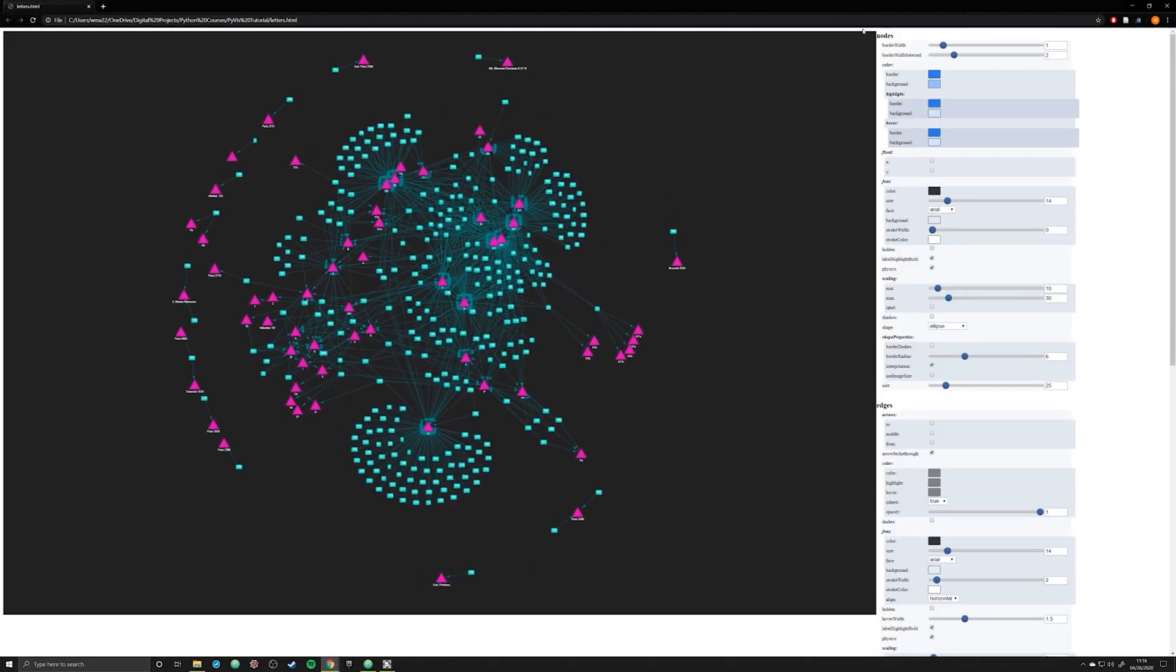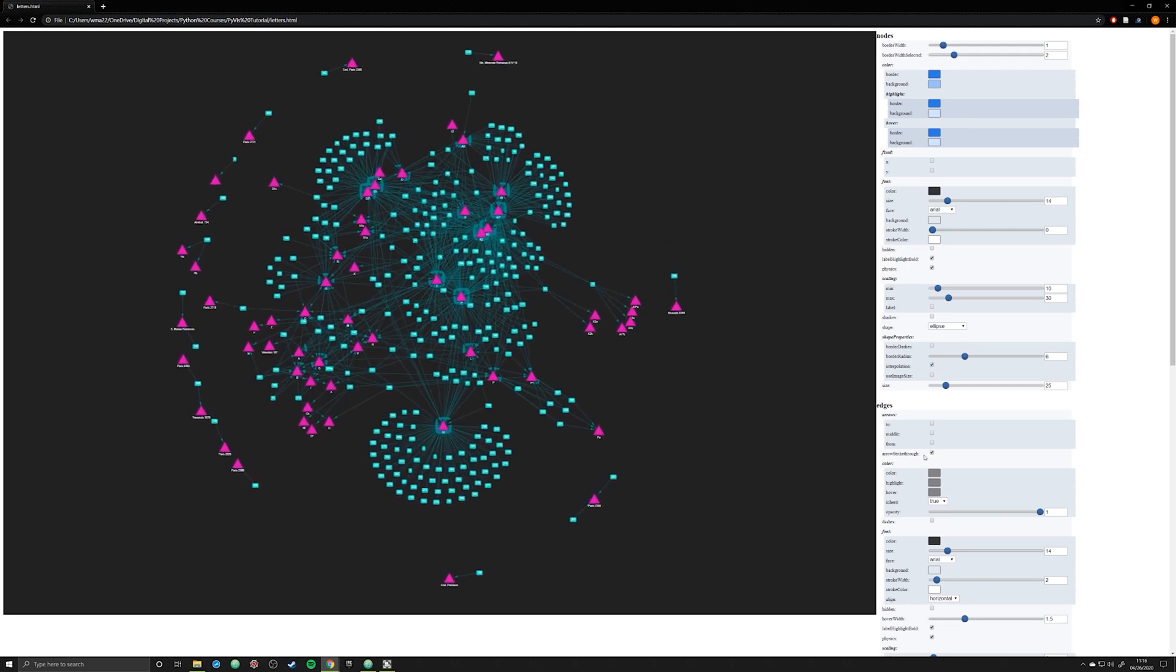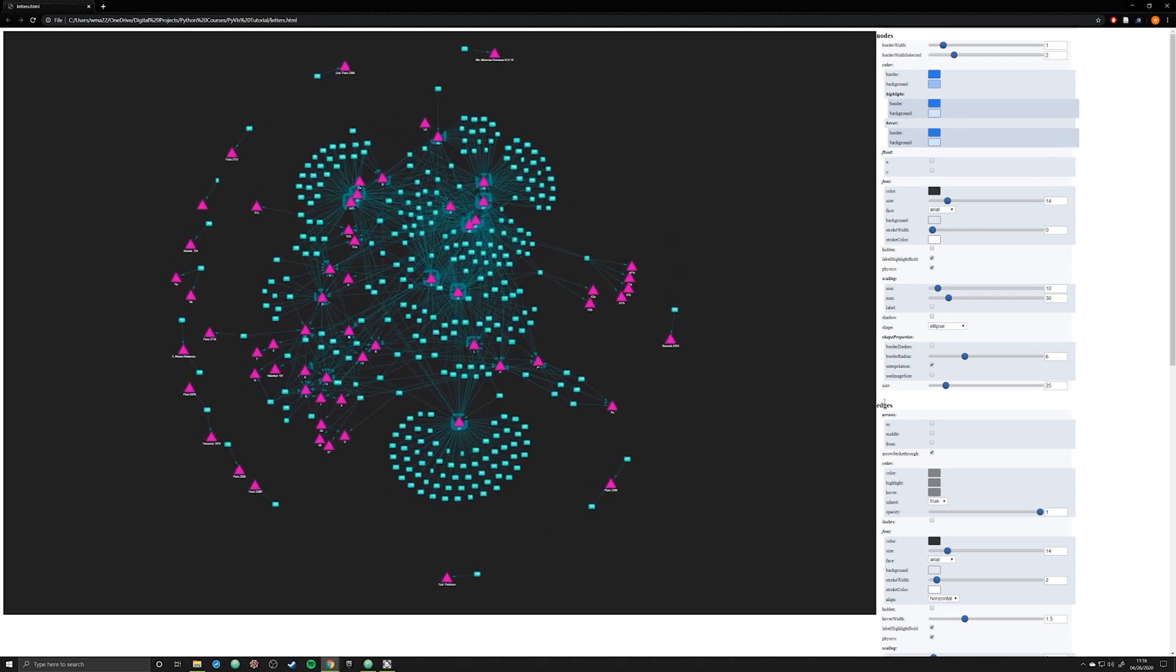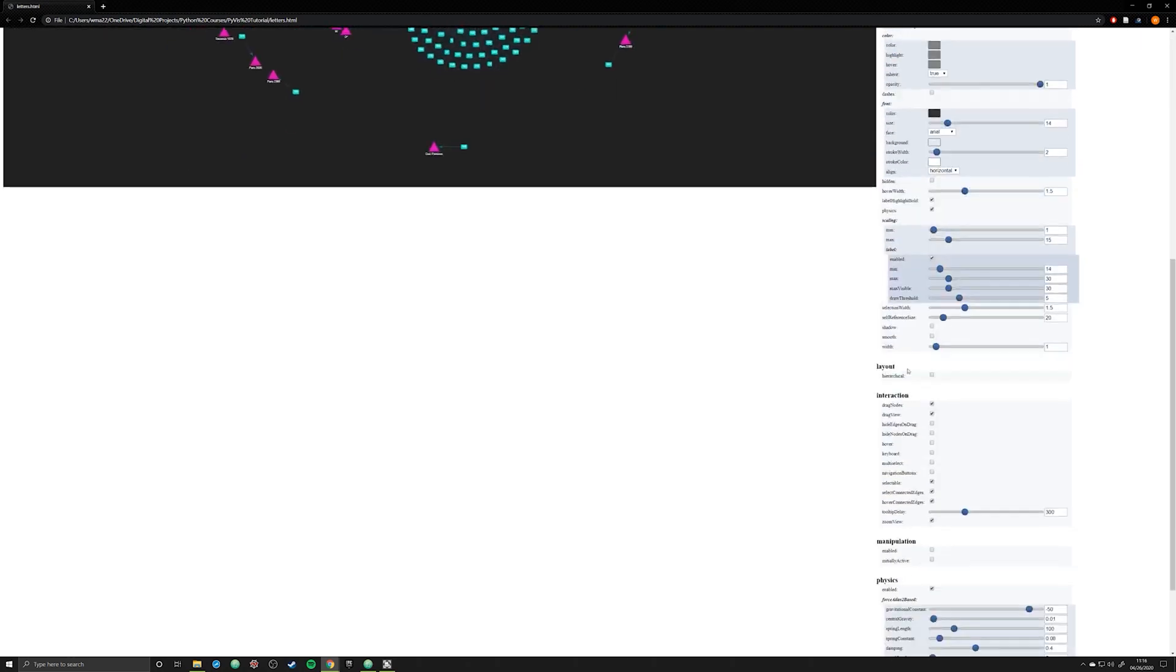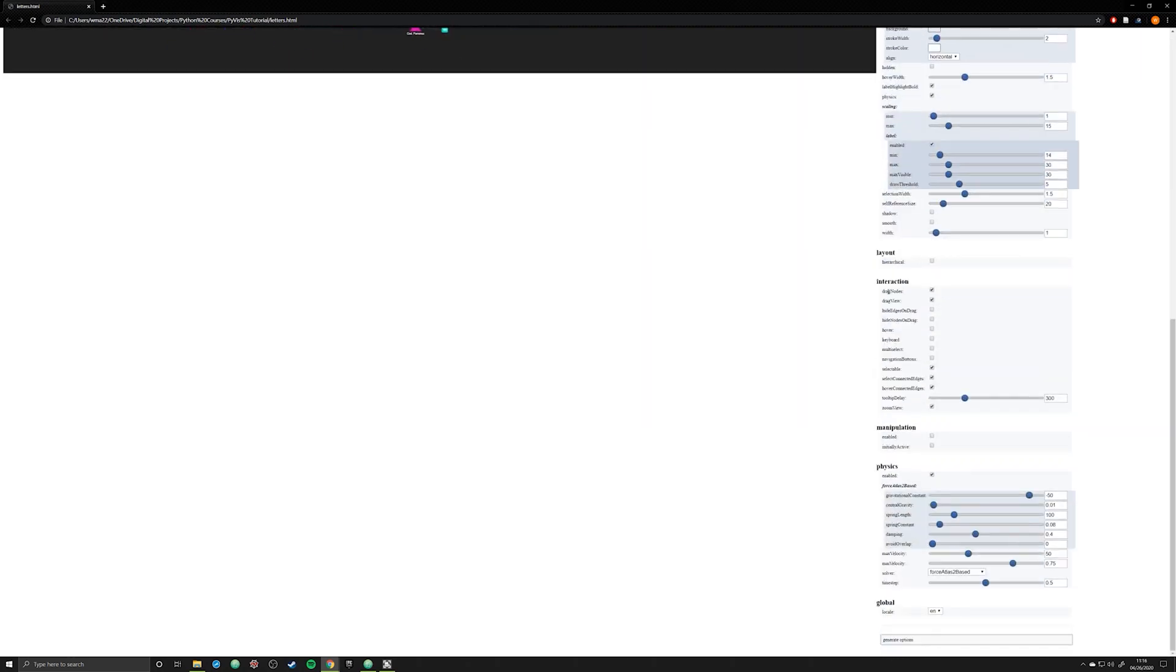So if we go through, we see that nodes is an option. Edges is an option. Layout, interaction, manipulation, physics, and global.